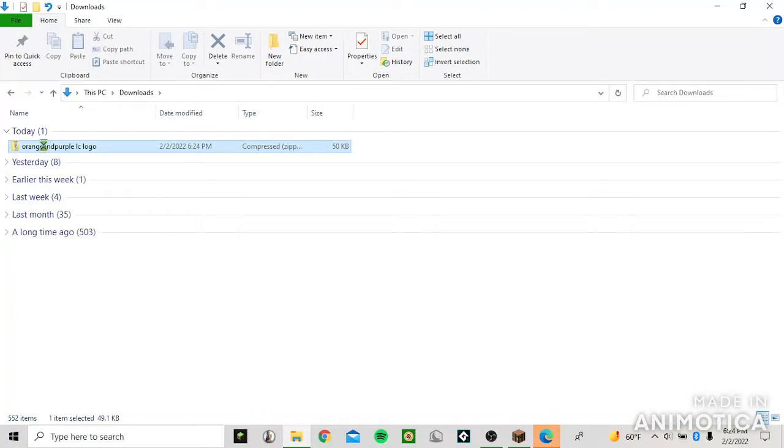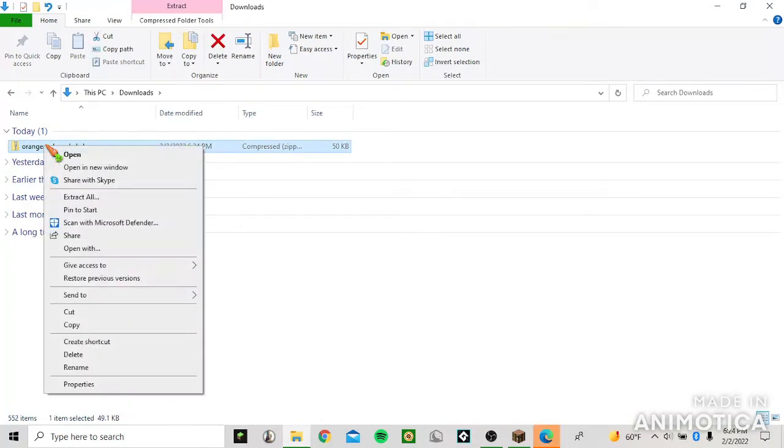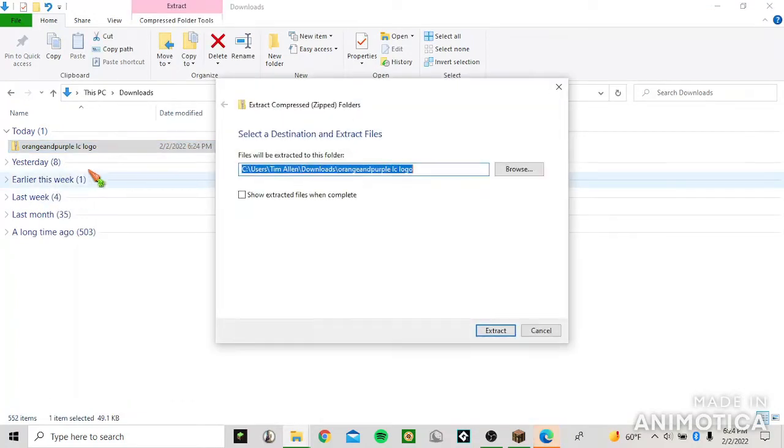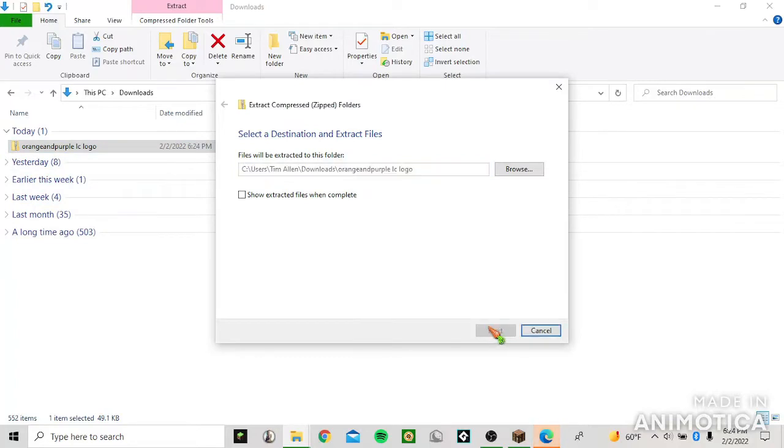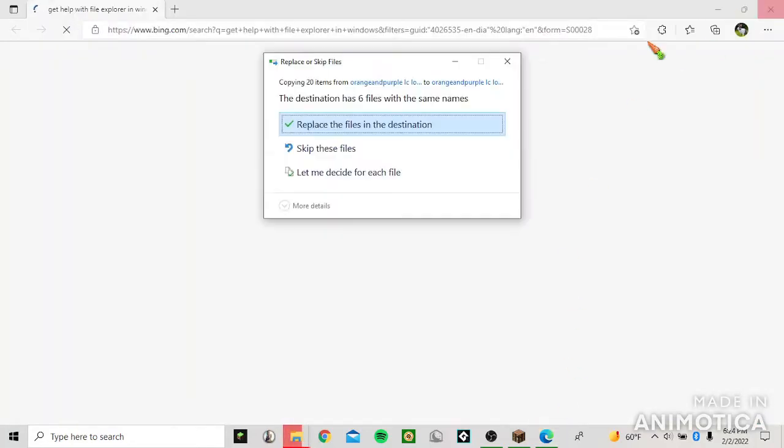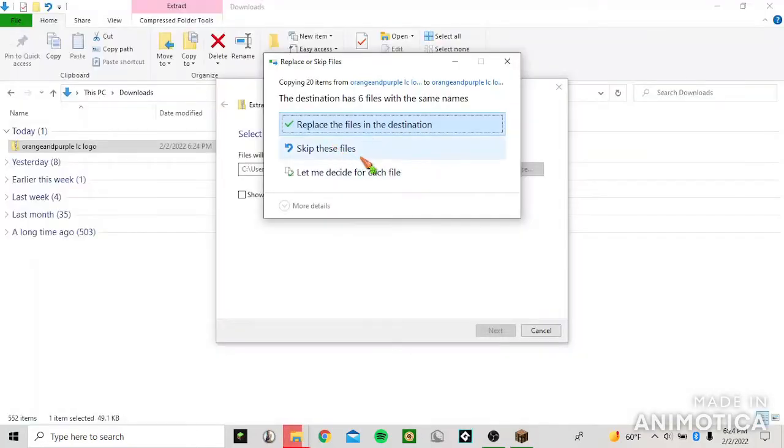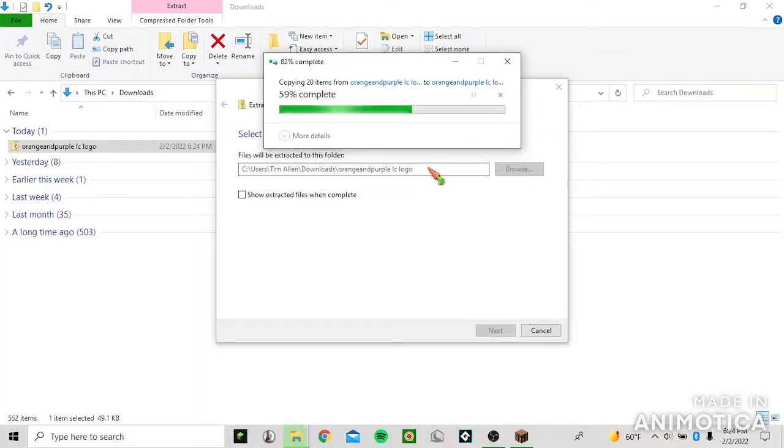What you have to do actually is extract all, then extract, and yes, replace the files.